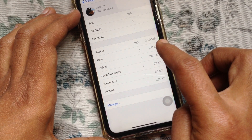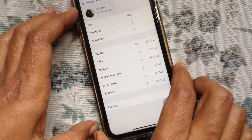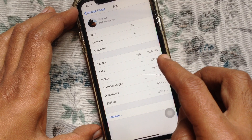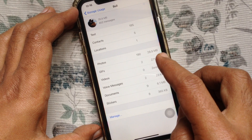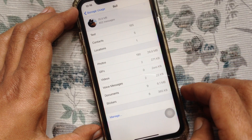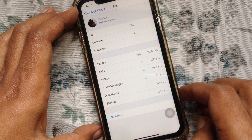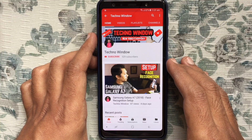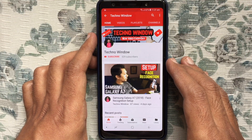Similarly, you can reduce storage from other conversations. These are the steps to reduce WhatsApp storage space on iPhone. Hope this video helped you.